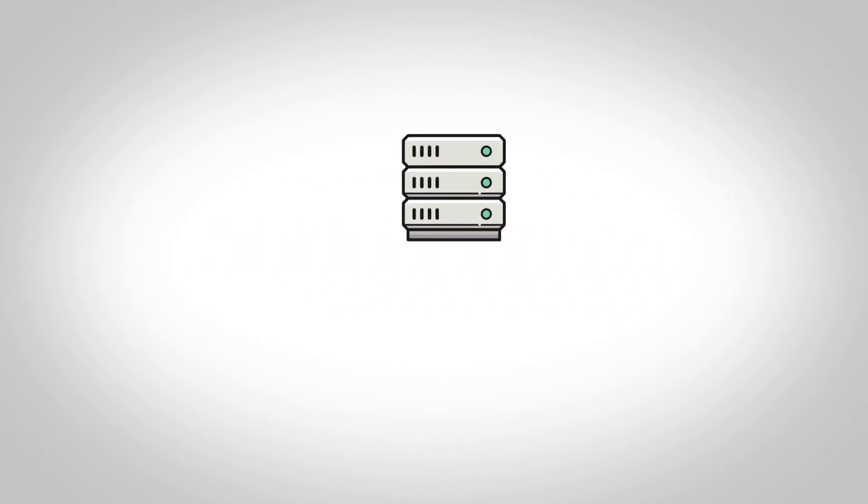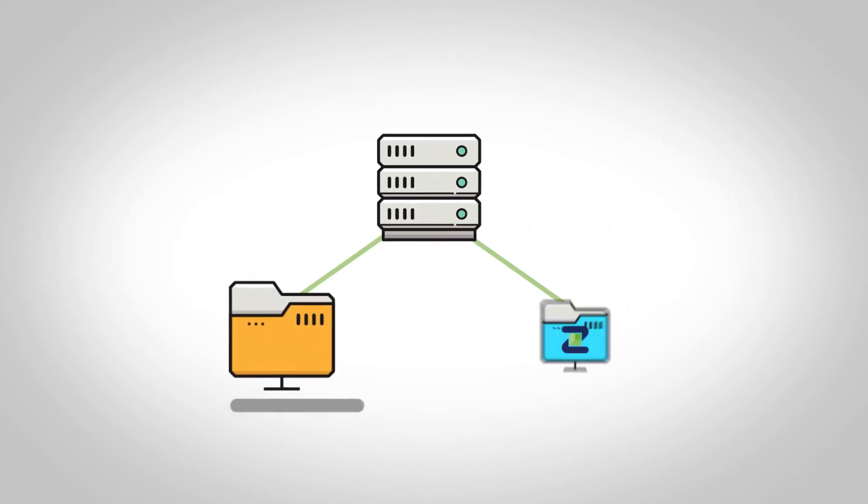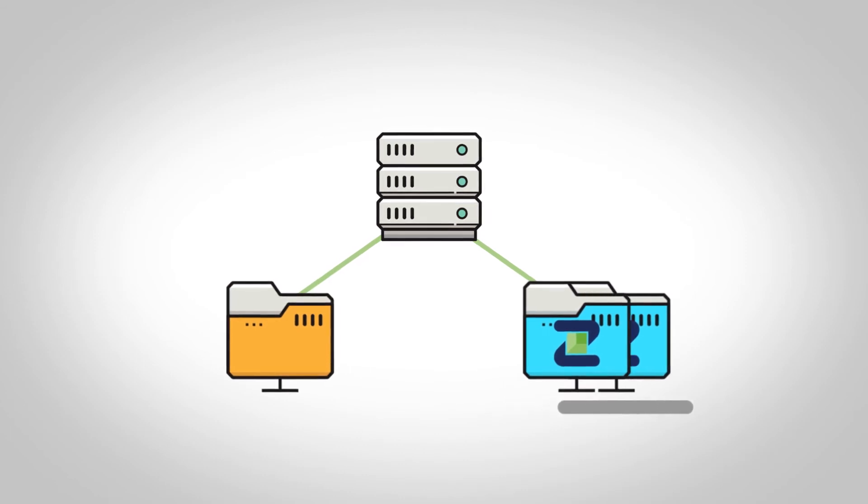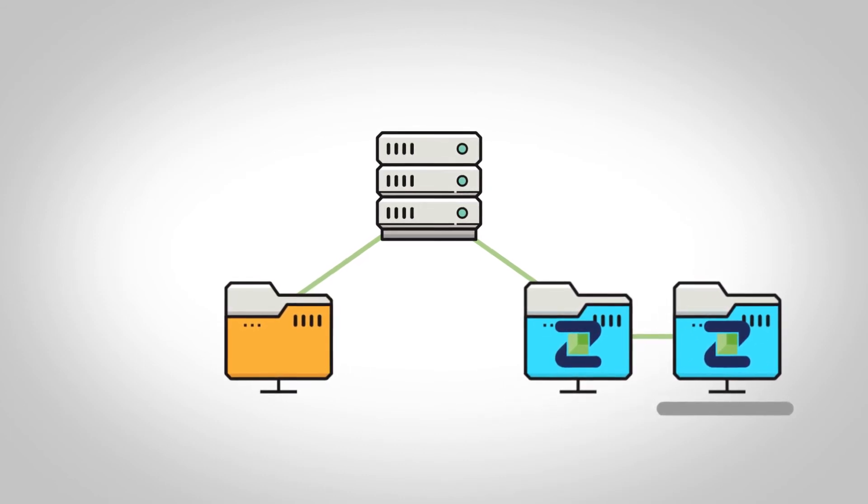First, your data is mirrored to a Zadara storage appliance. Then a second mirror is created.